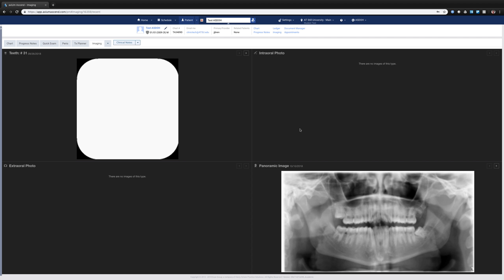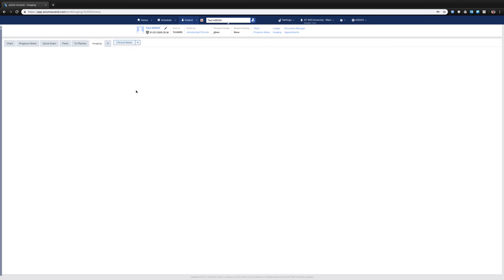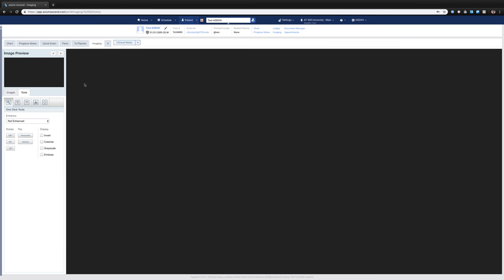Hi, this is Dr. Johnny Brennan doing another tips video from Axiom Ascend. I'm in the test patient, logged in as a test student, and going into the imaging section.